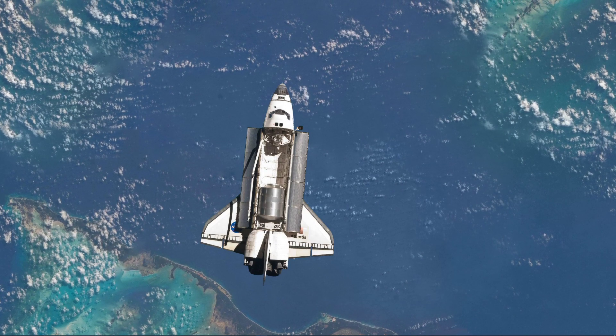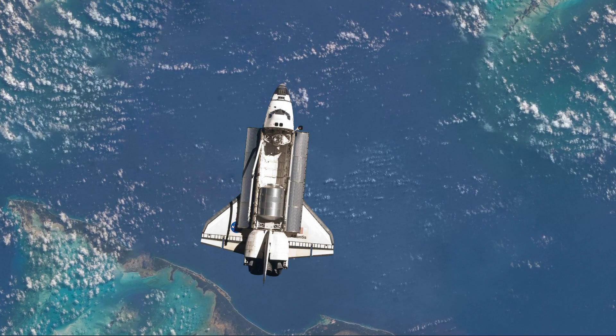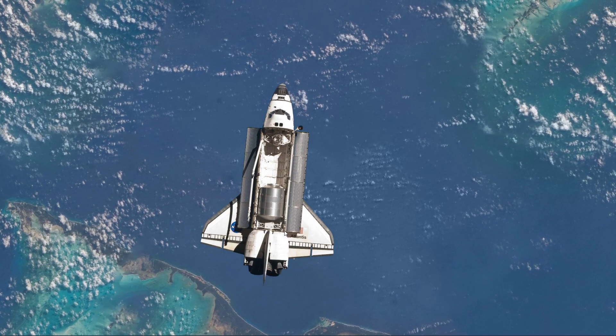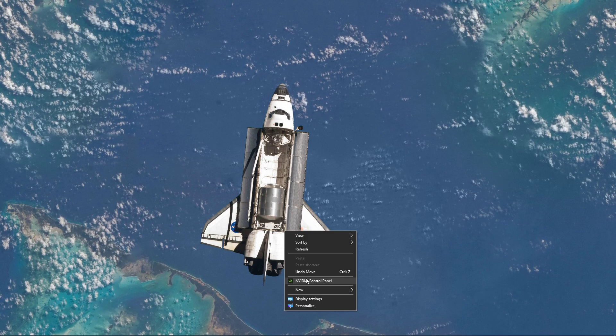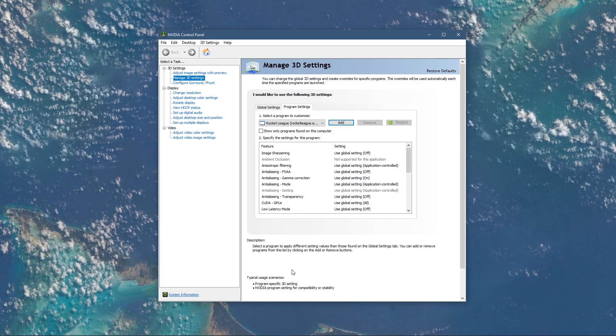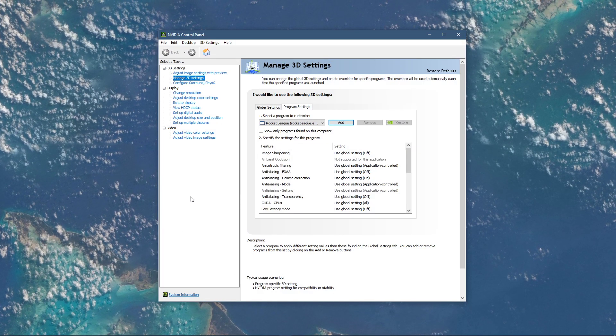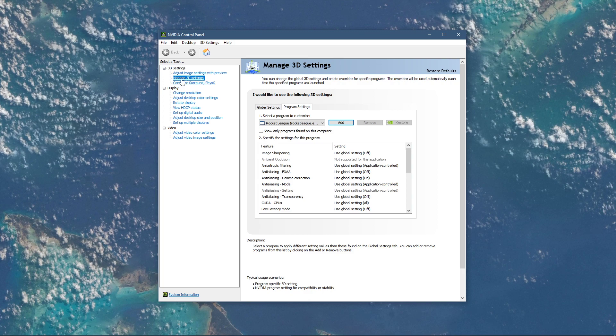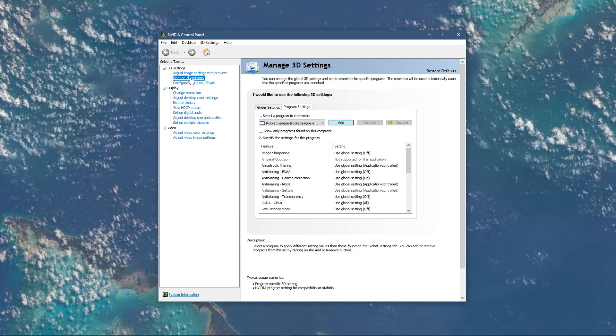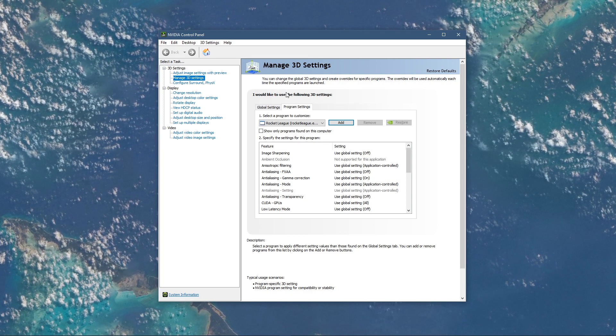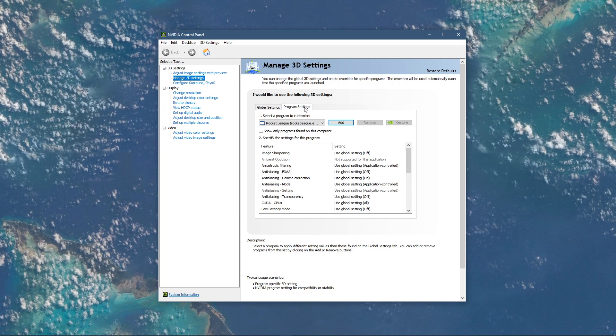Next, right-click your desktop and select Nvidia Control Panel. You can do the same step with the AMD driver suite. Here, navigate to Manage 3D settings and then Program Settings.